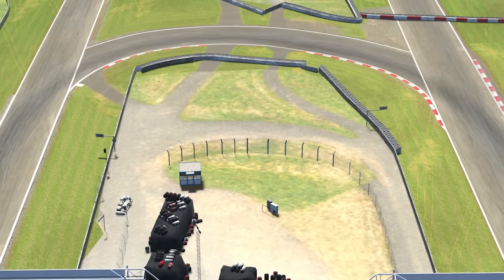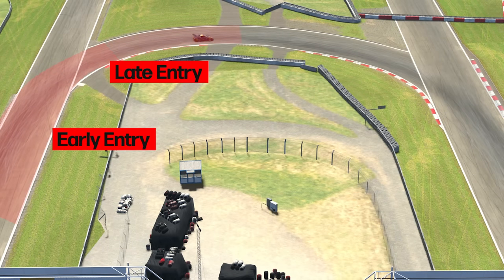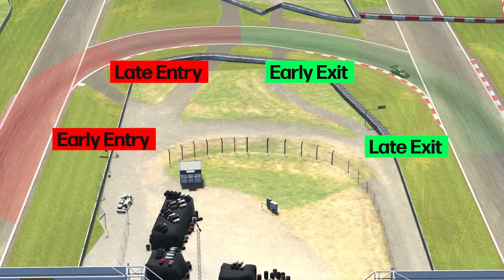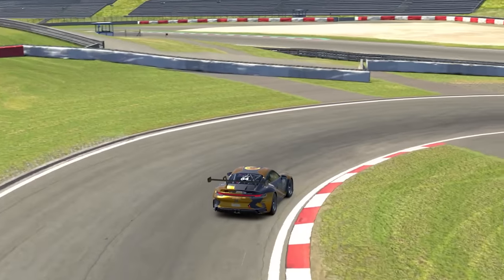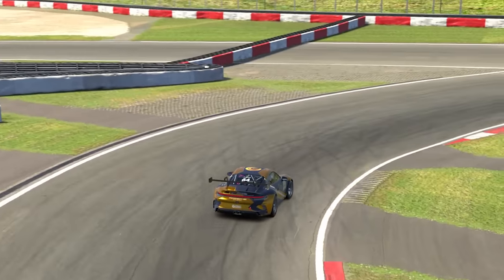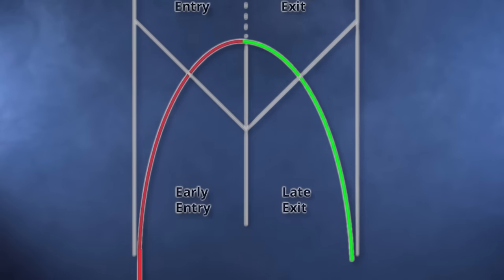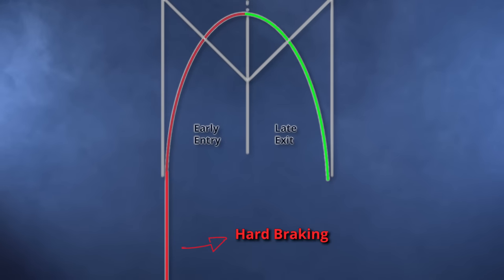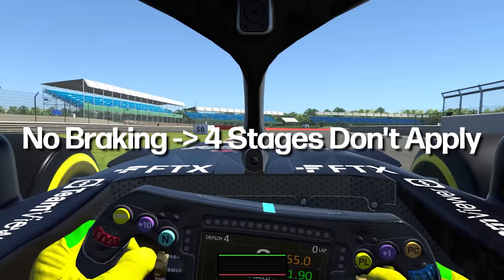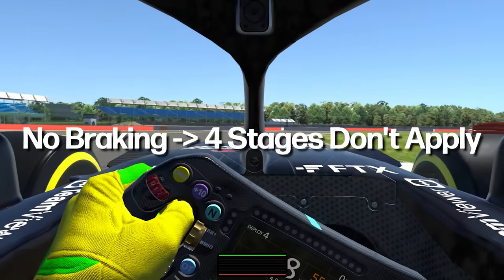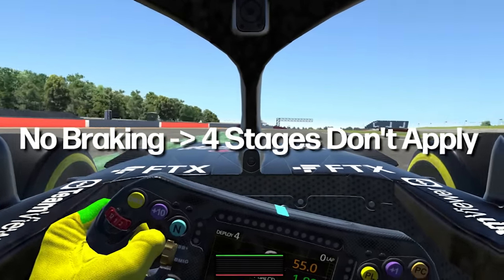We're going to use this structure during the entire course. We will have four stages: early entry, late entry, early exit, and late exit. These stages only exist when there is cornering and braking involved. The hard braking phase is not taken into account. If a corner is flat or there's just a slight lift of the throttle, the approach will be different.